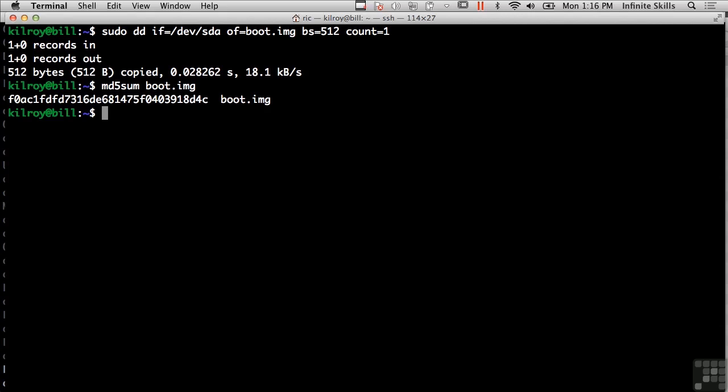So MD5Sum is another utility that would come with many, if not most, Linux distributions or other Unix-like distributions or operating systems. Another tool that comes with Unix-like operating systems is something called strings.